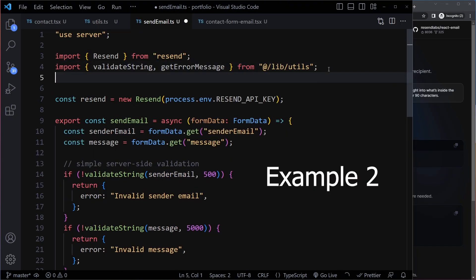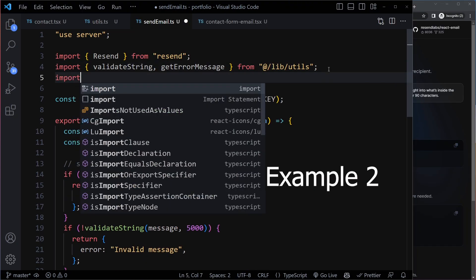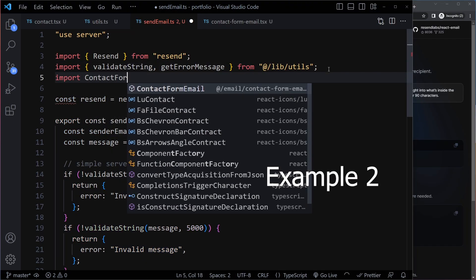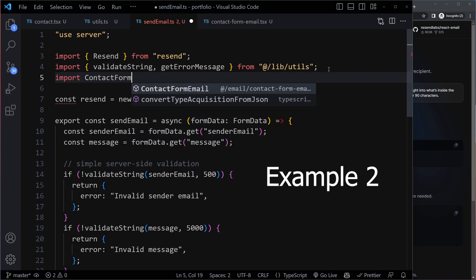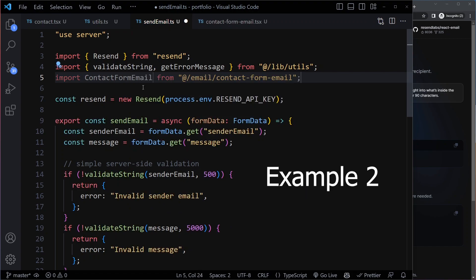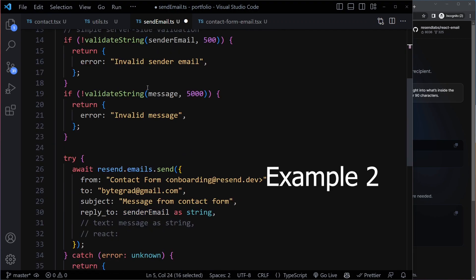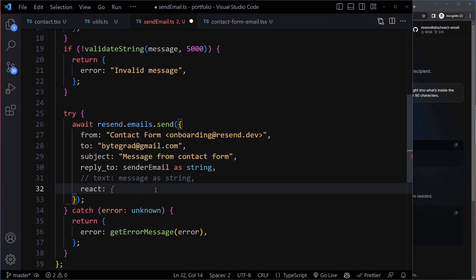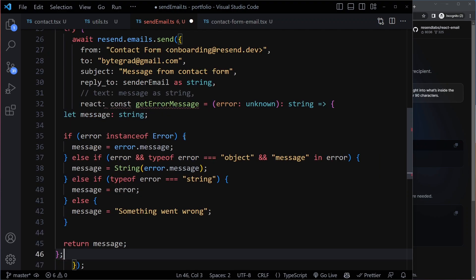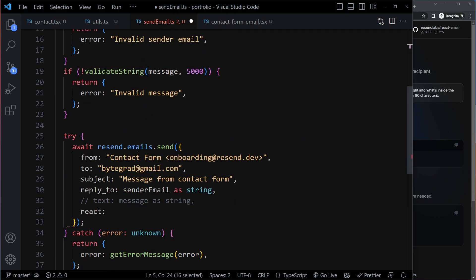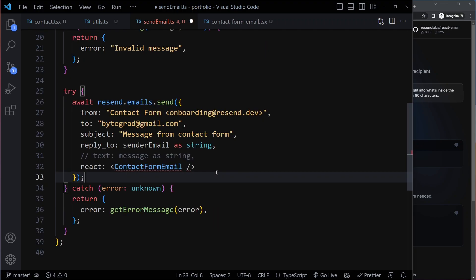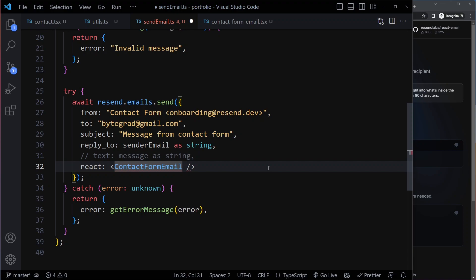We can import this email. I will say contact form email. It already suggested for me. And now what we can do is we can pass that here as a component. I can pass this here as a JSX component, and then we have to pass that as props.